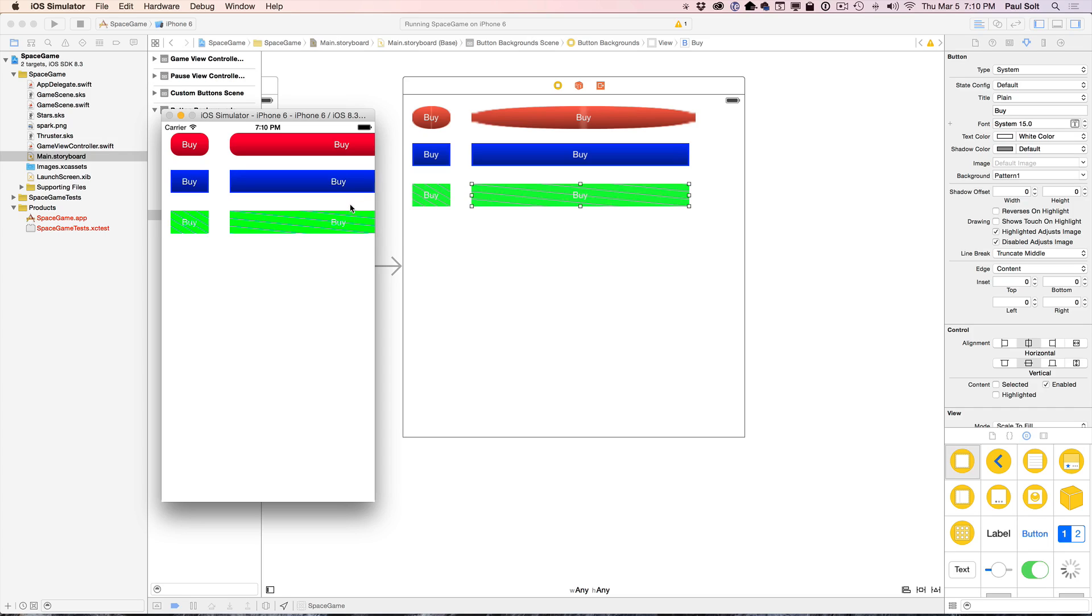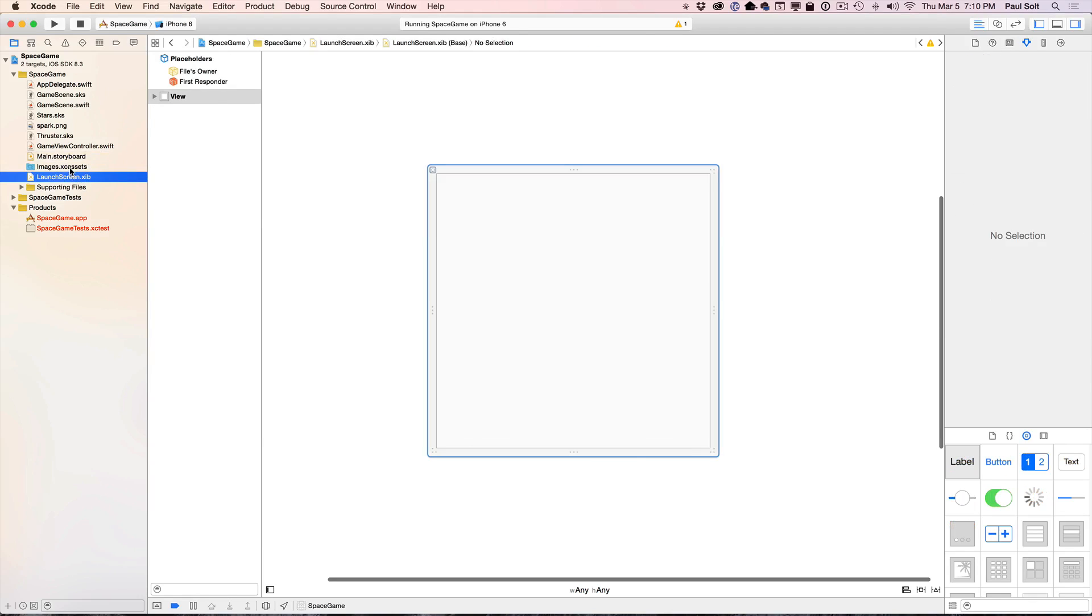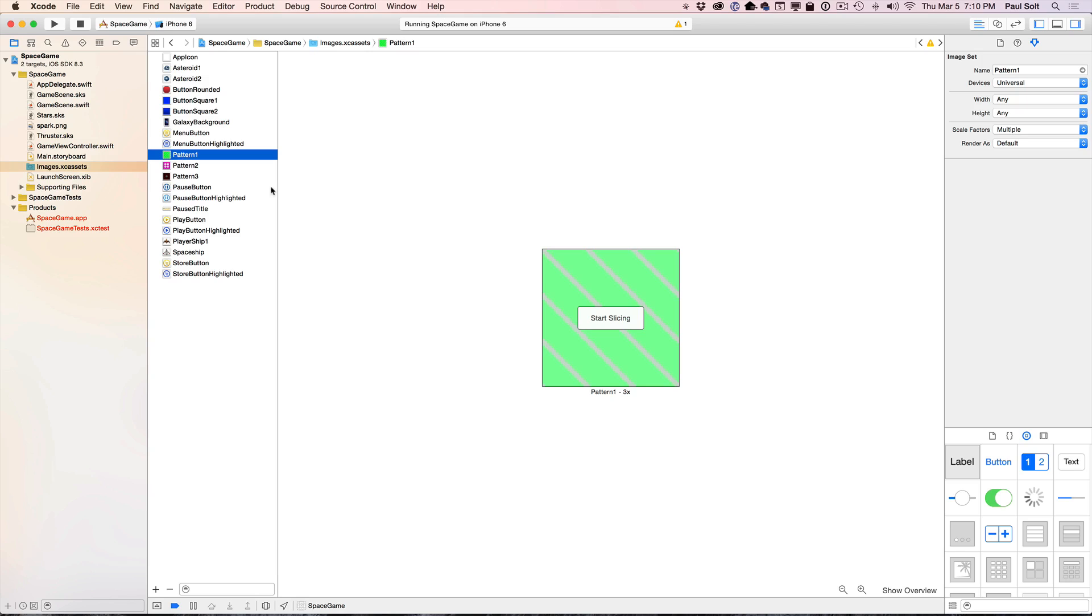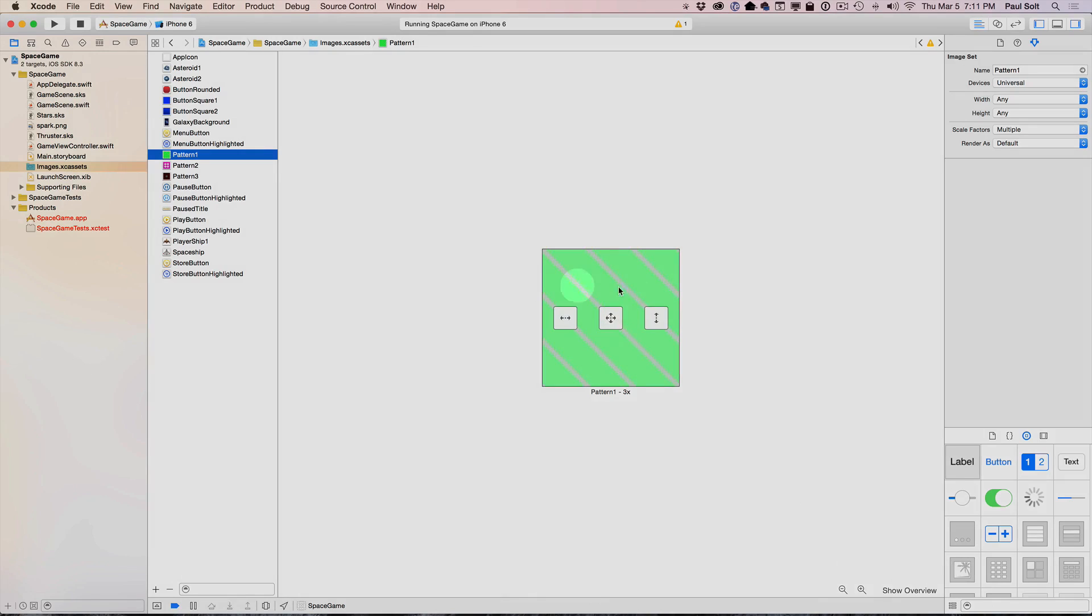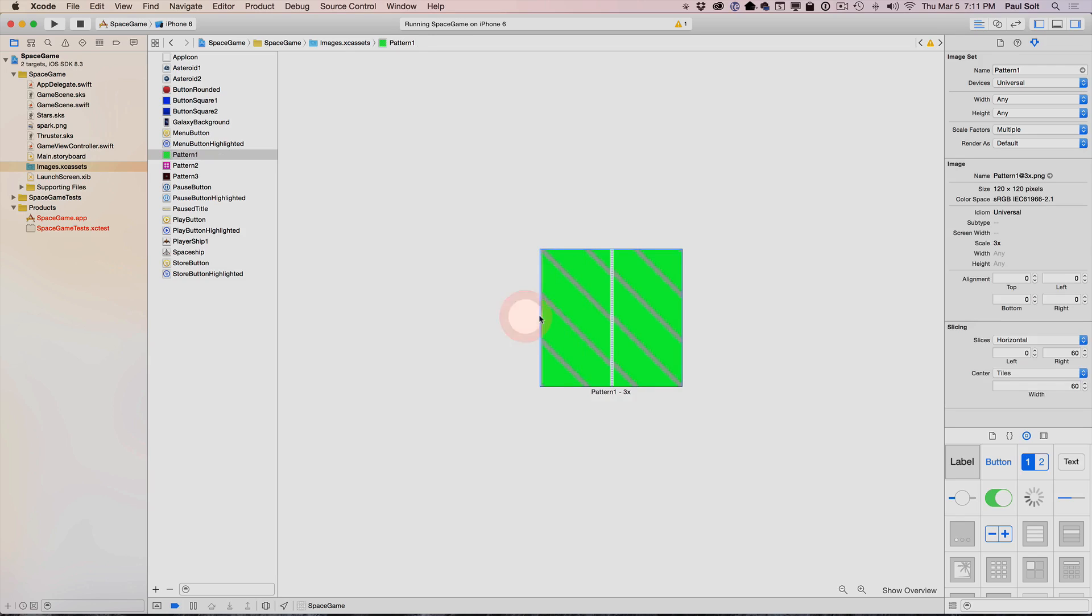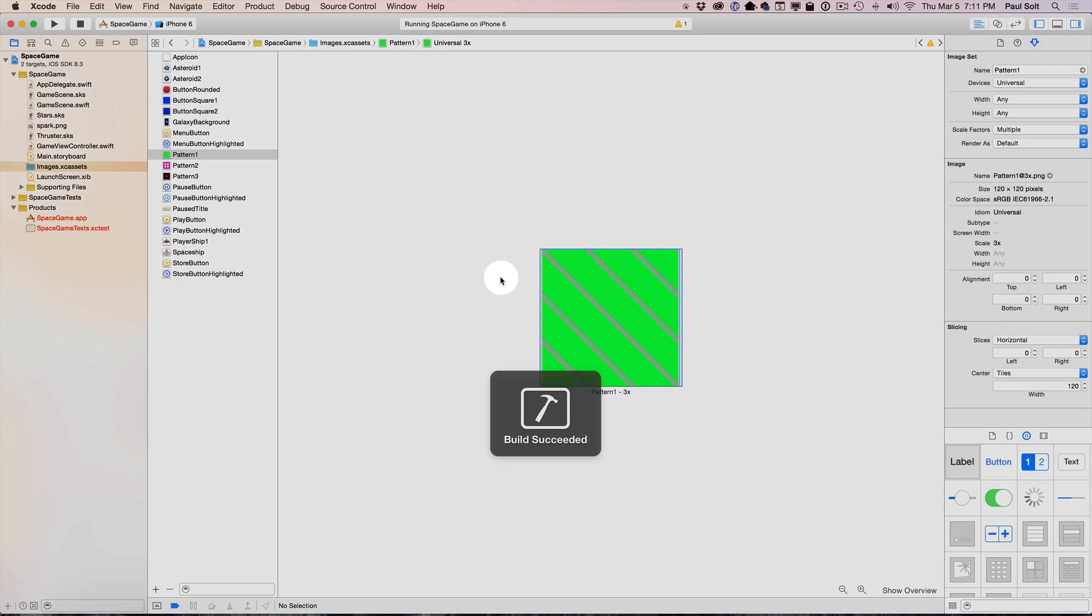If you want to create a repeatable pattern, you need to jump over to your images asset catalog, go to pattern one, and we're going to start slicing. Click the button in the bottom right to start slicing. I'm going to drag the lines all the way to the edges of this image. It's important that this image is going to tile in whatever directions you want.